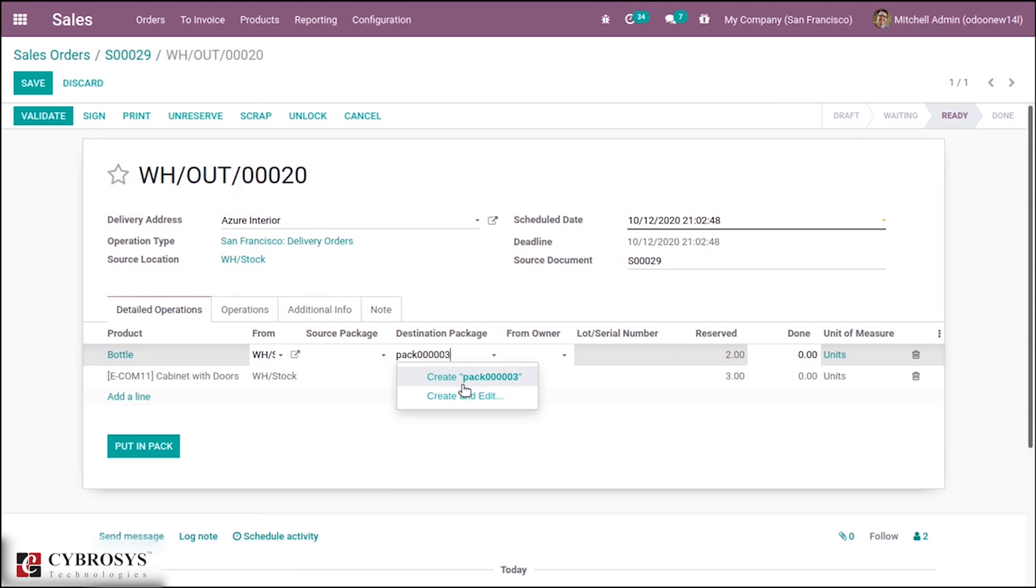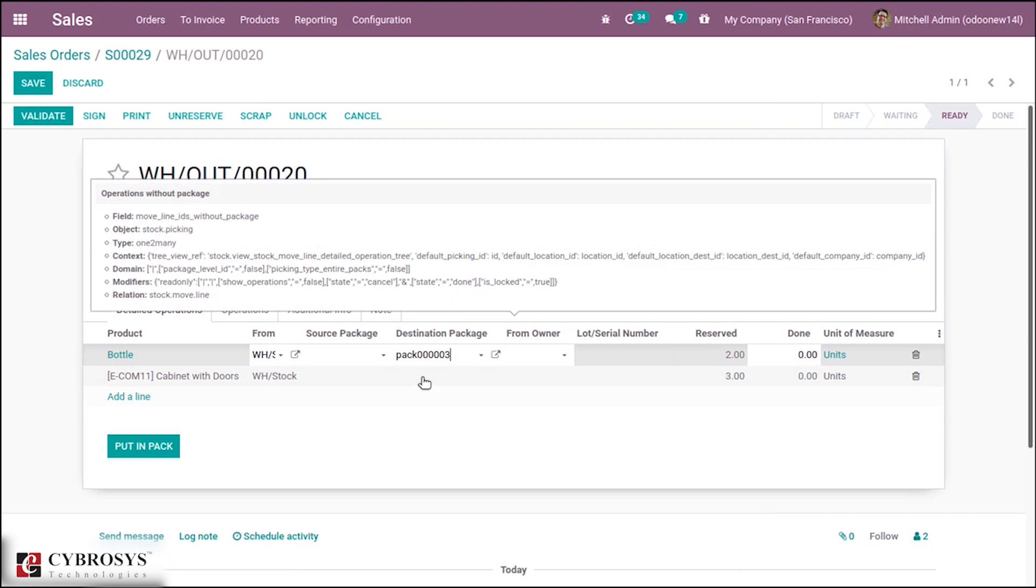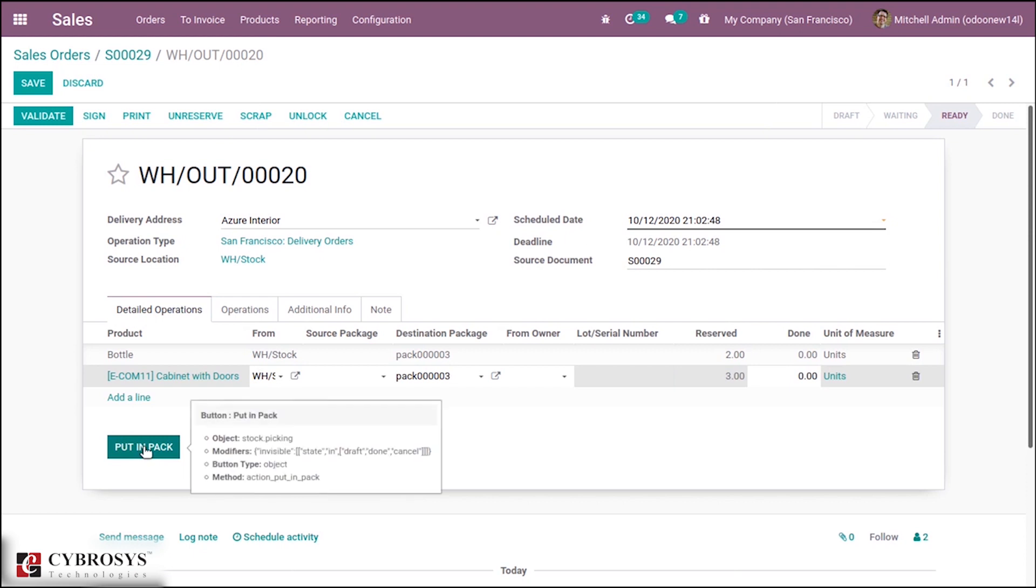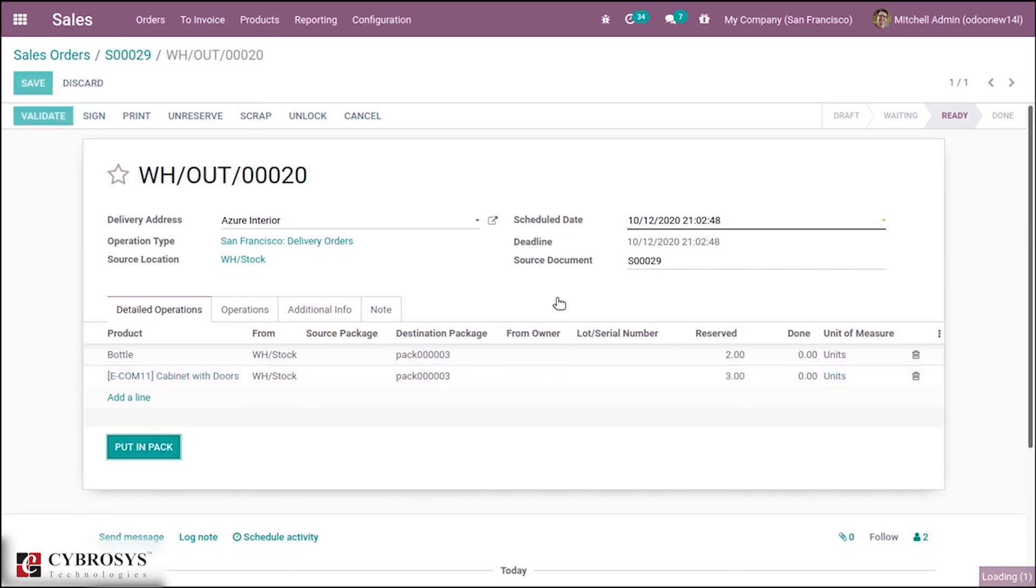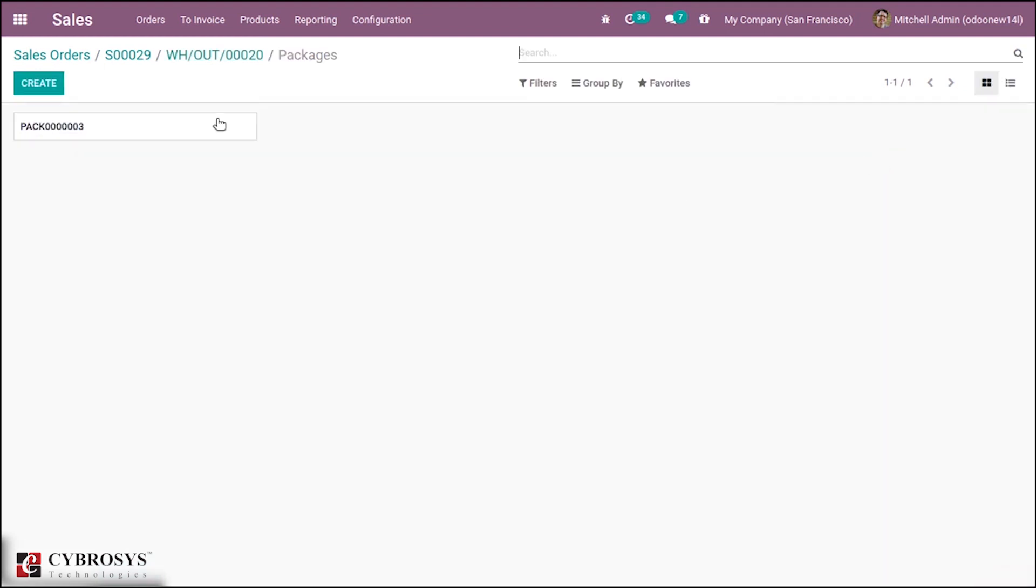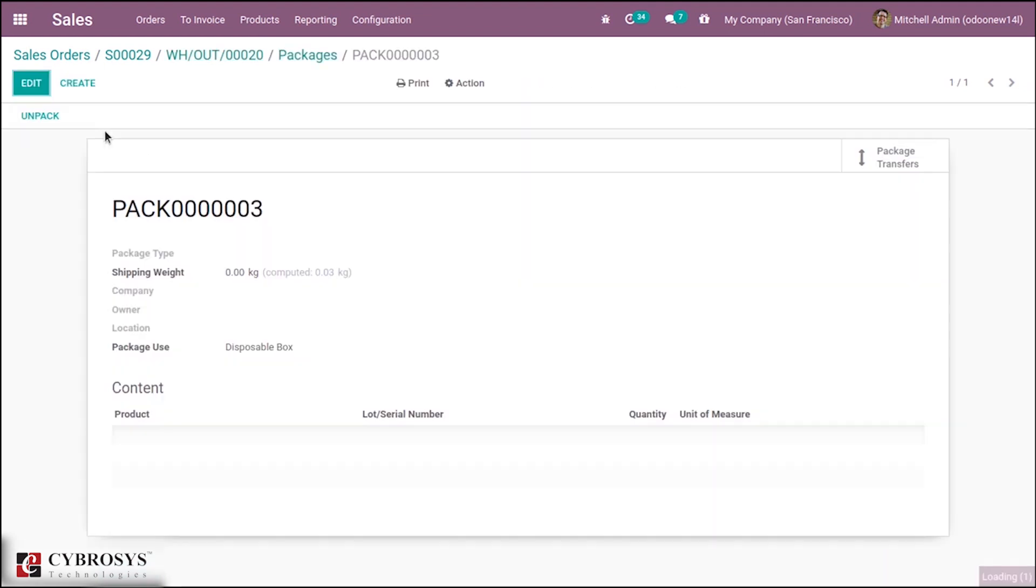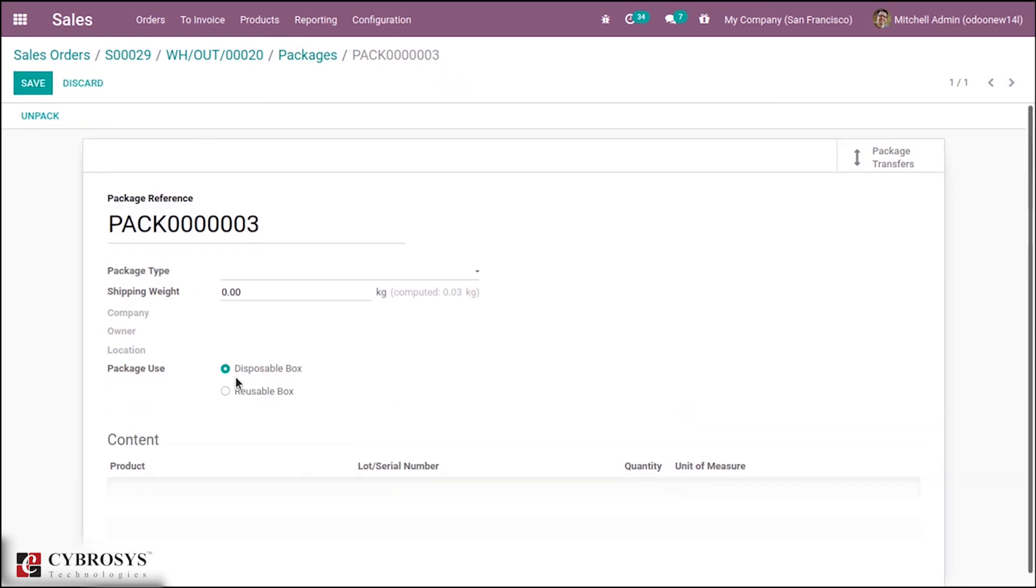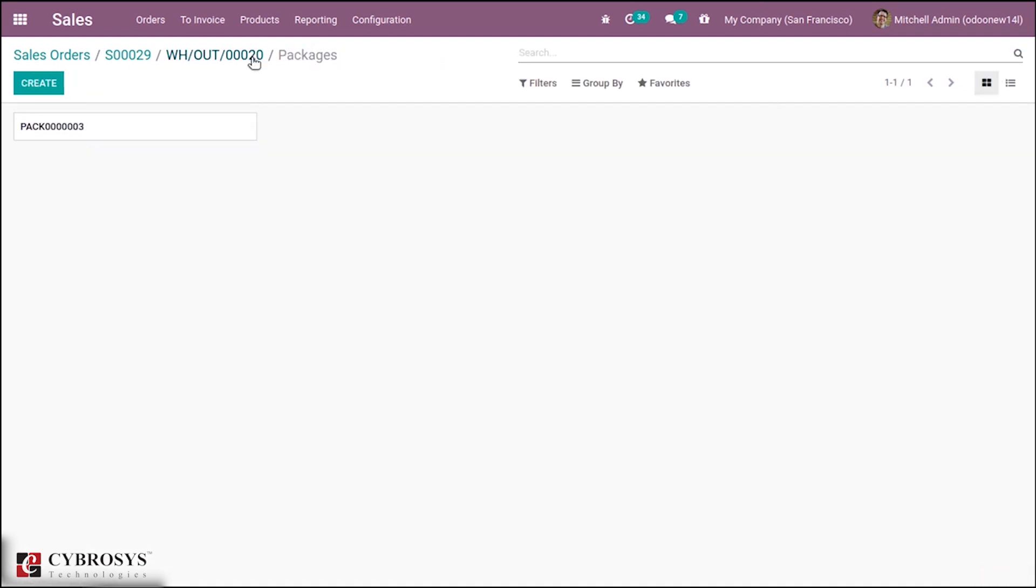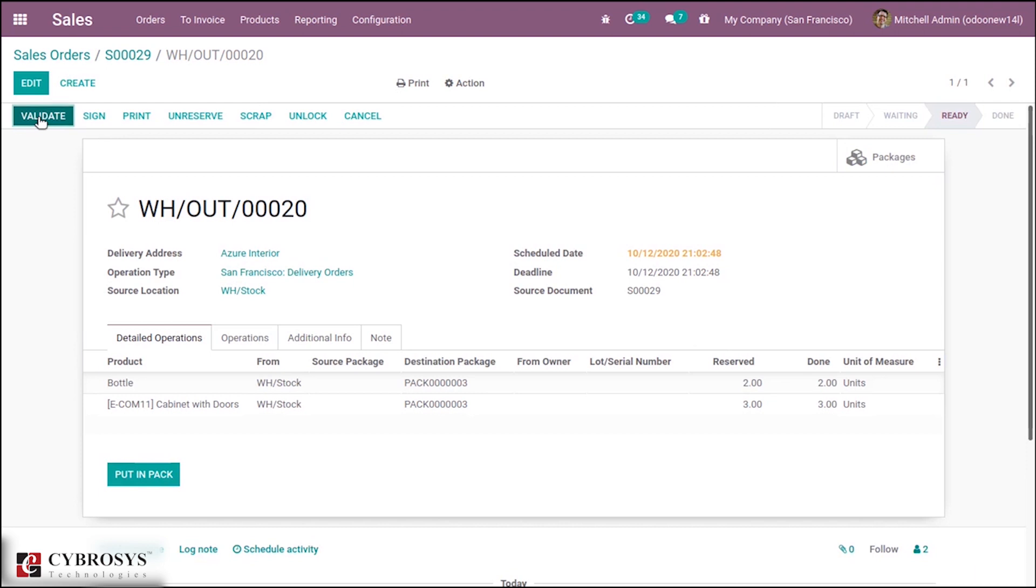I have created a package, then after that you can click Put in Pack. You'll see package type, shipping weight, company, owner, location, package usage - whether this is a disposable box or reusable box. After validating delivery you'll be able to see the product along with the package details. Let's validate this delivery.